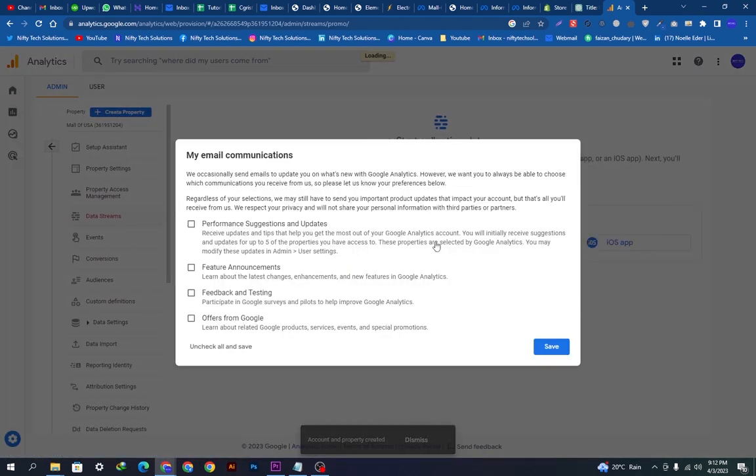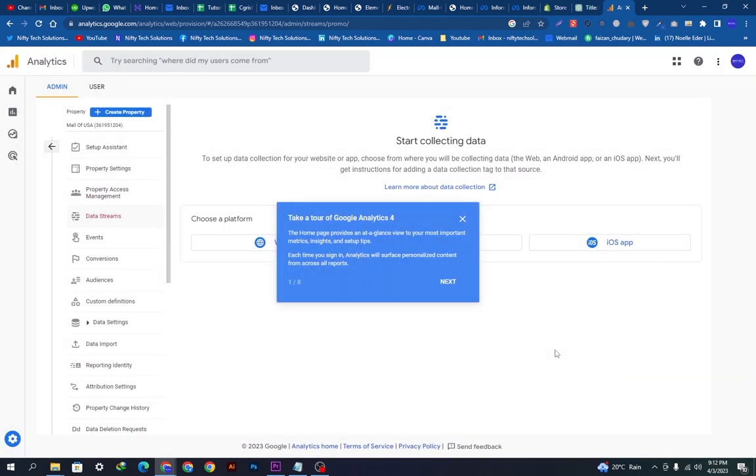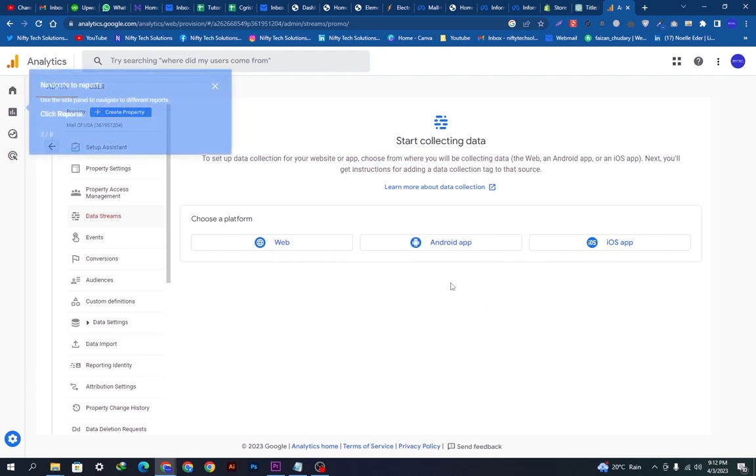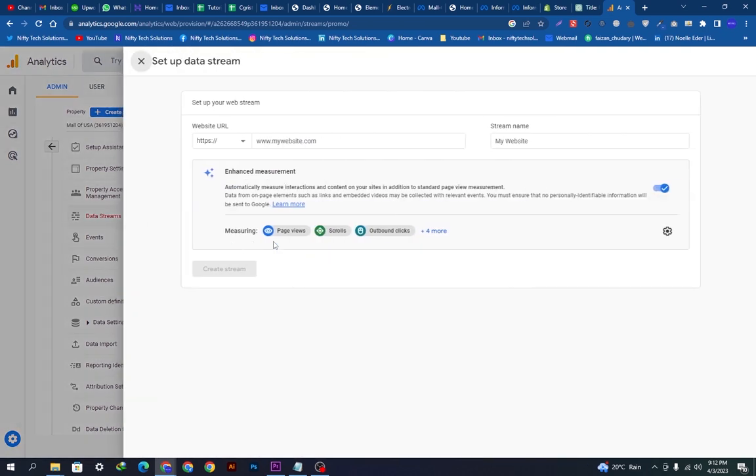This is your main dashboard. These are the things you can read: performance, suggestions, feature announcements, feedback, and testing. We will tick them all and save the changes. This one is the navigation tutorial. I'm canceling it right now because I know it already. It is asking me to choose a platform. I will select the website from here because I want to add it to my website.